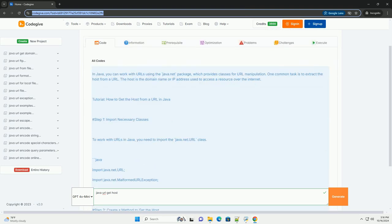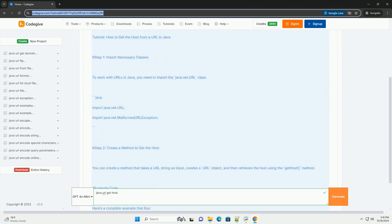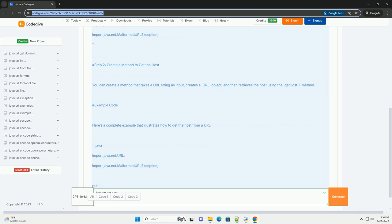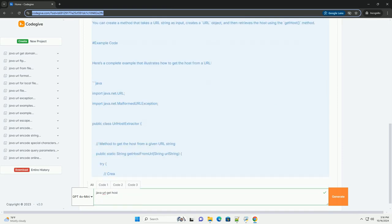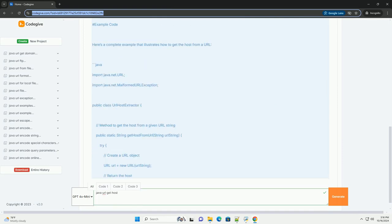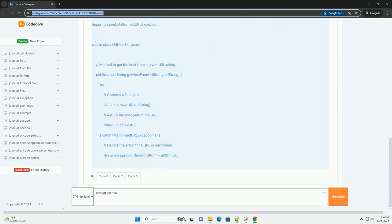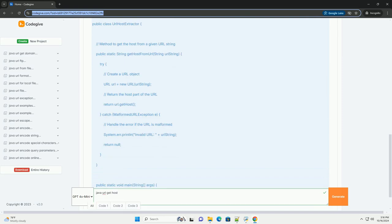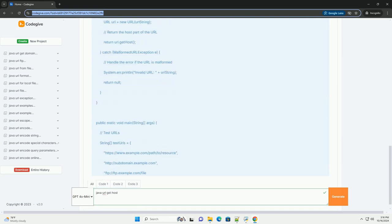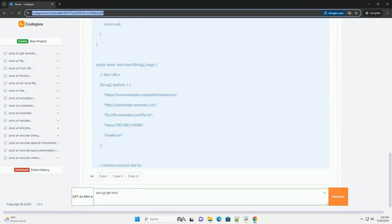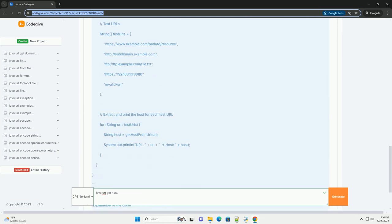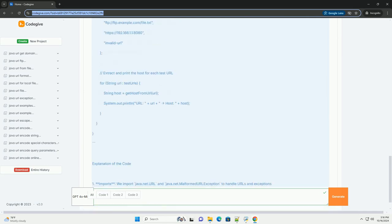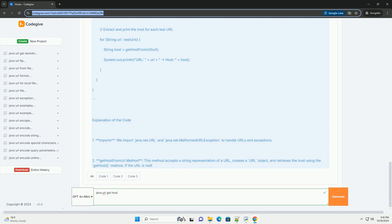In Java, you can work with URLs using the java.net package, which provides classes for URL manipulation. One common task is to extract the host from a URL. The host is the domain name or IP address used to access a resource over the internet.